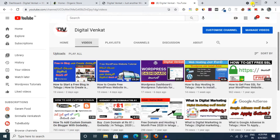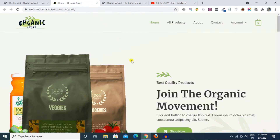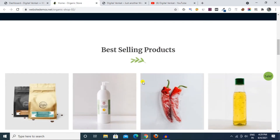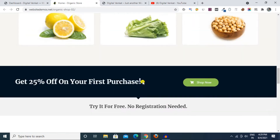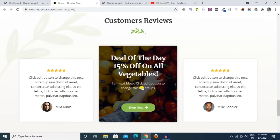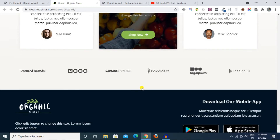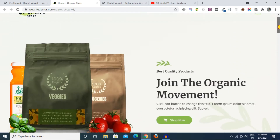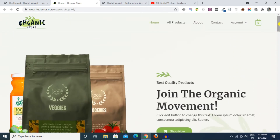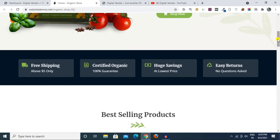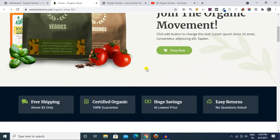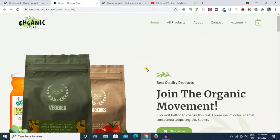Hi friends, hello, this is Venkat, welcome to my channel. This video will be about creating an ecommerce store — you can watch and like. This is a free resource: free theme, free plugins. Let's watch.